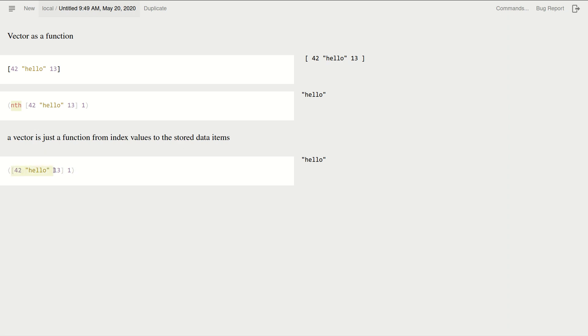Because it does make sense. This, basically the vector just produces the stored values based on the input, which is their indices. Okay, so index one will be "hello", and if I index two, that's 13.